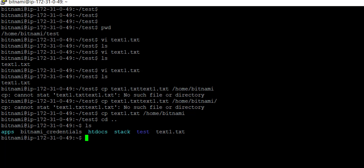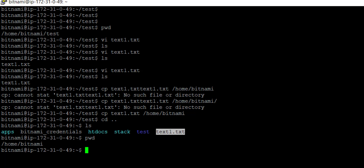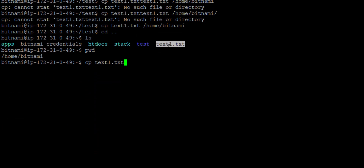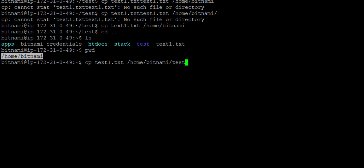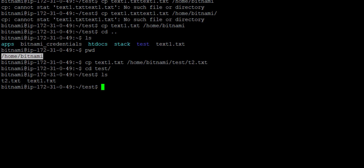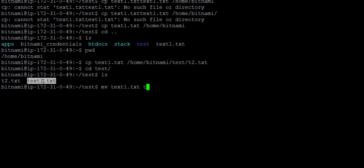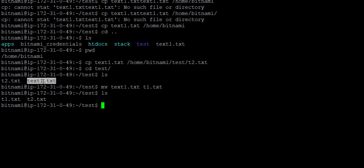To copy the file back into the test folder with a different name, I write cp, then the file name, then the destination directory, then the new file name — suppose t2.txt. Going inside the test directory and firing ls shows two files. To rename a file — say text1 to t1 — I use mv, the existing file name, then the new file name t1.txt. The file is renamed.